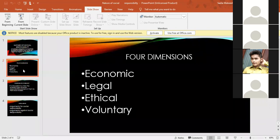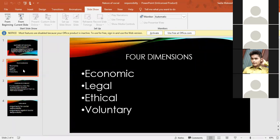You have page number 59 — the nature of social responsibility. There are four responsibilities: first is economic responsibility, then legal responsibility, then ethical responsibility, and finally voluntary responsibility.